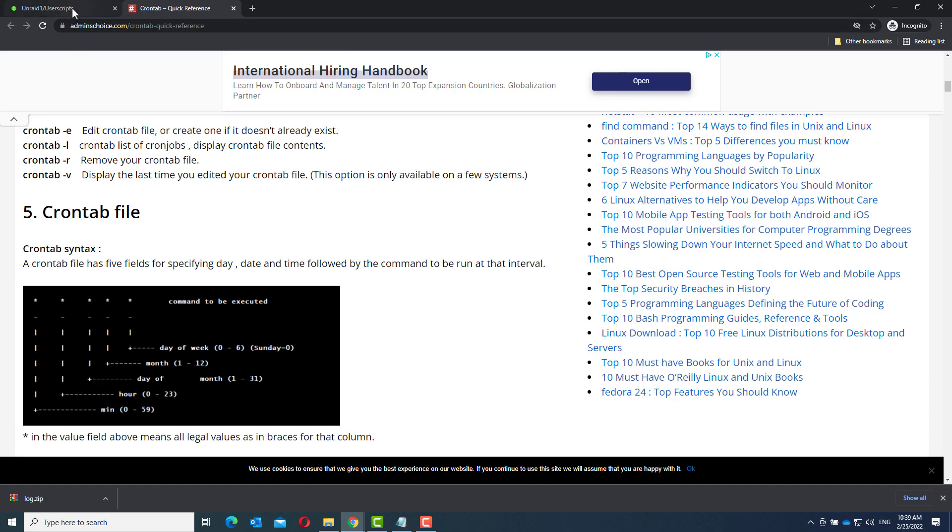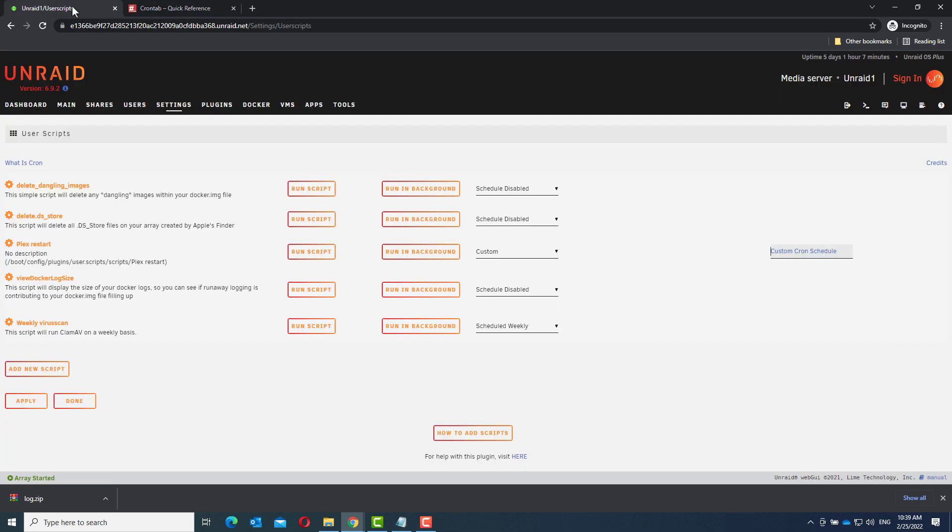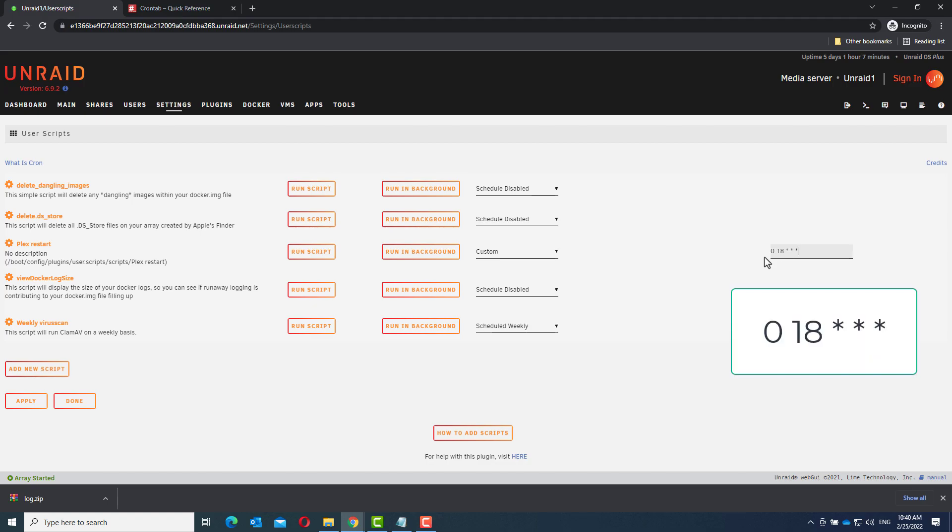So in case of the Plex restart, that's 6pm, that's 6pm exactly, so that's 0 minutes, 18 hours, any day of the month, any month, and any day of the week. And that's basically it.